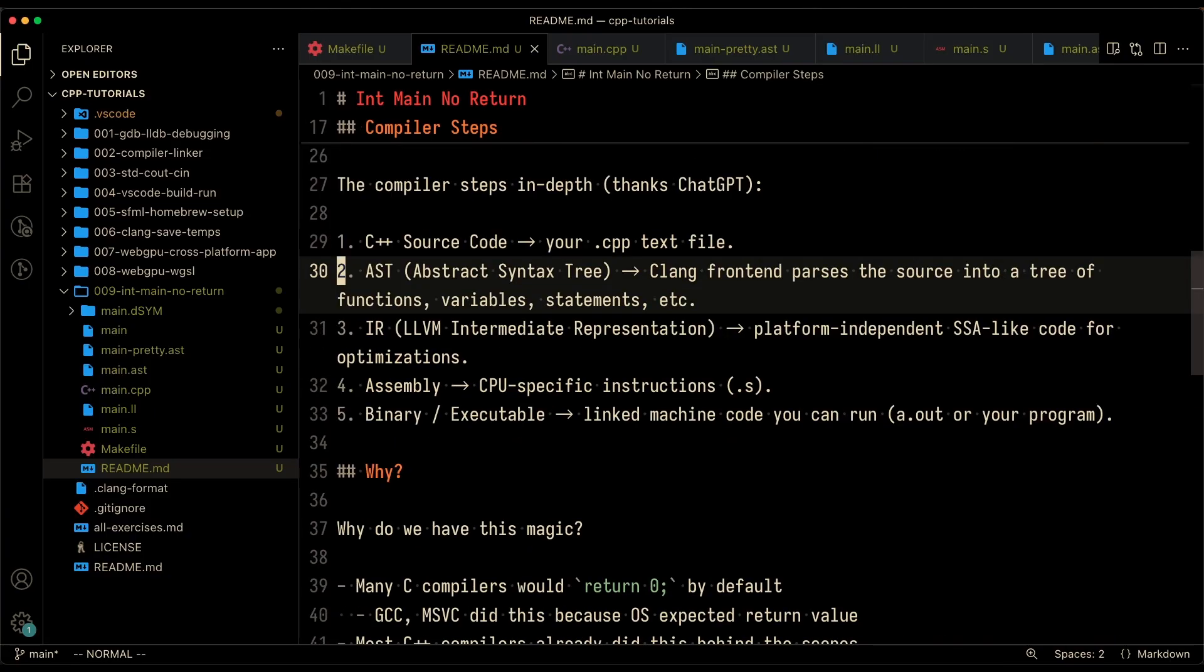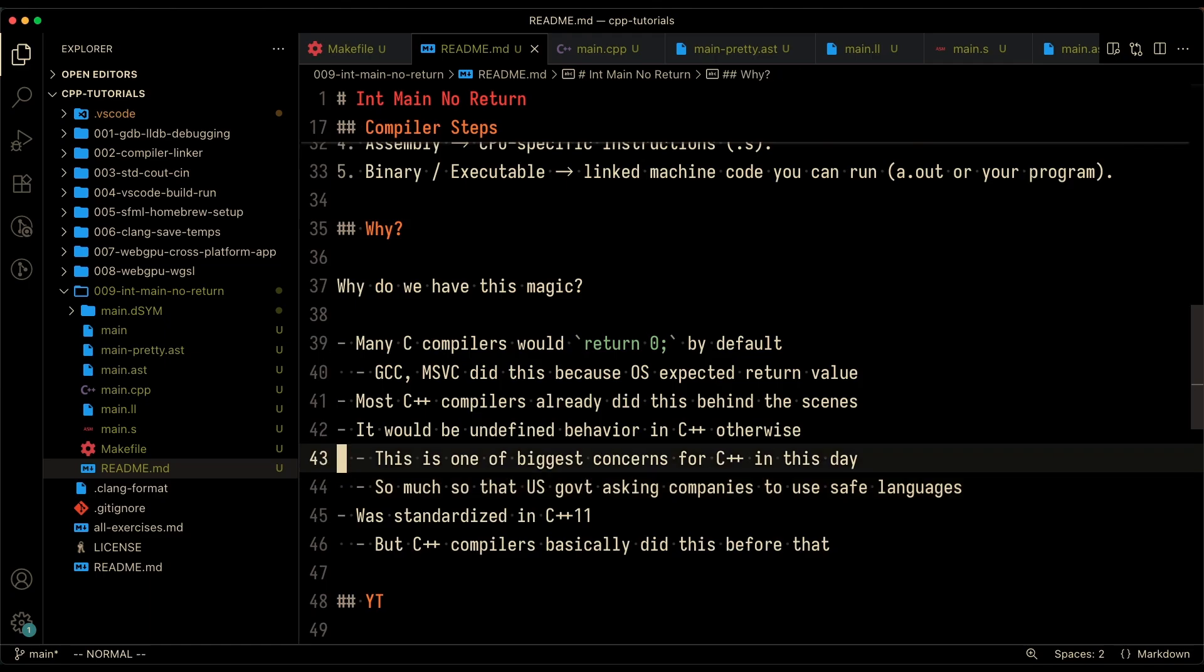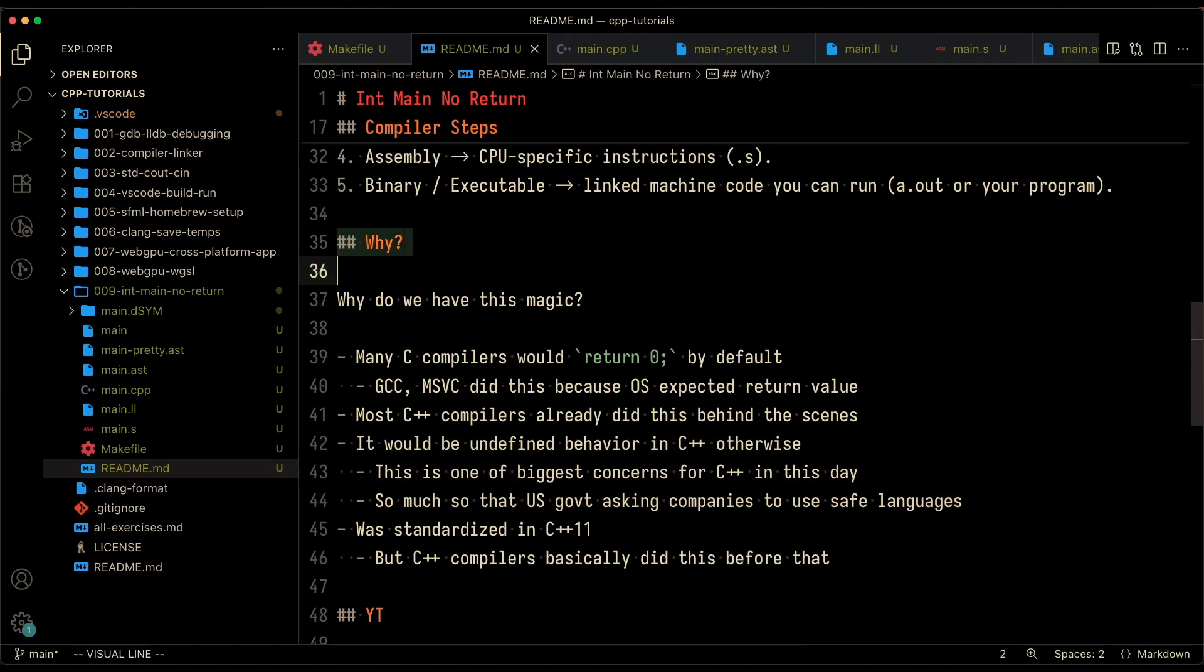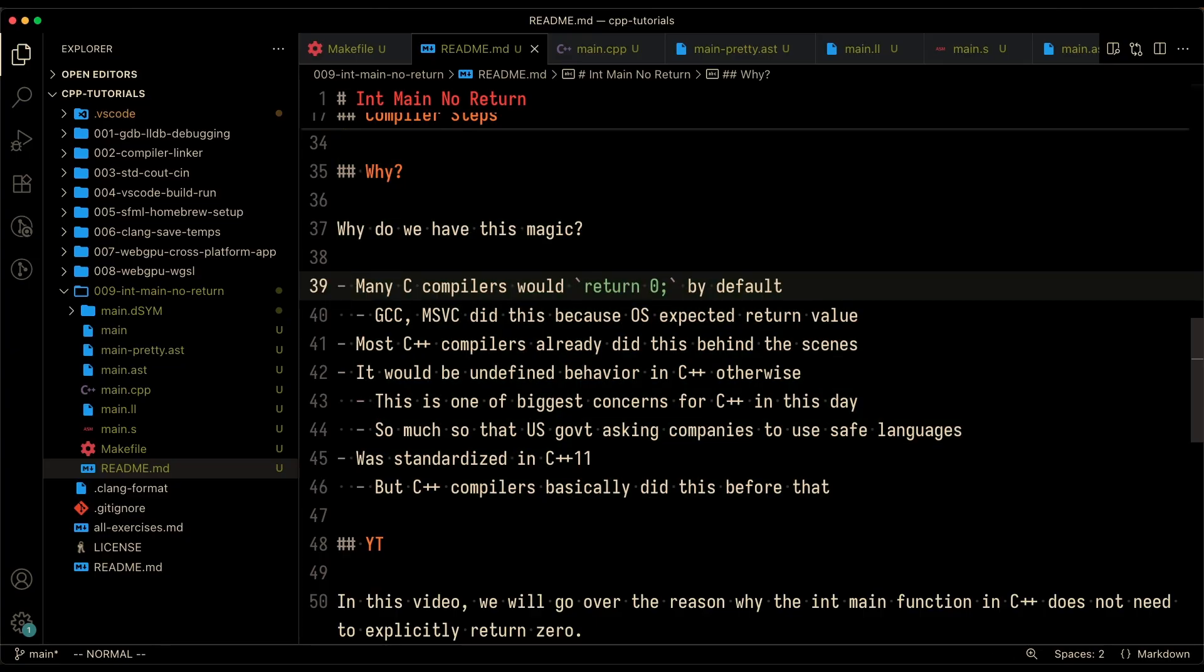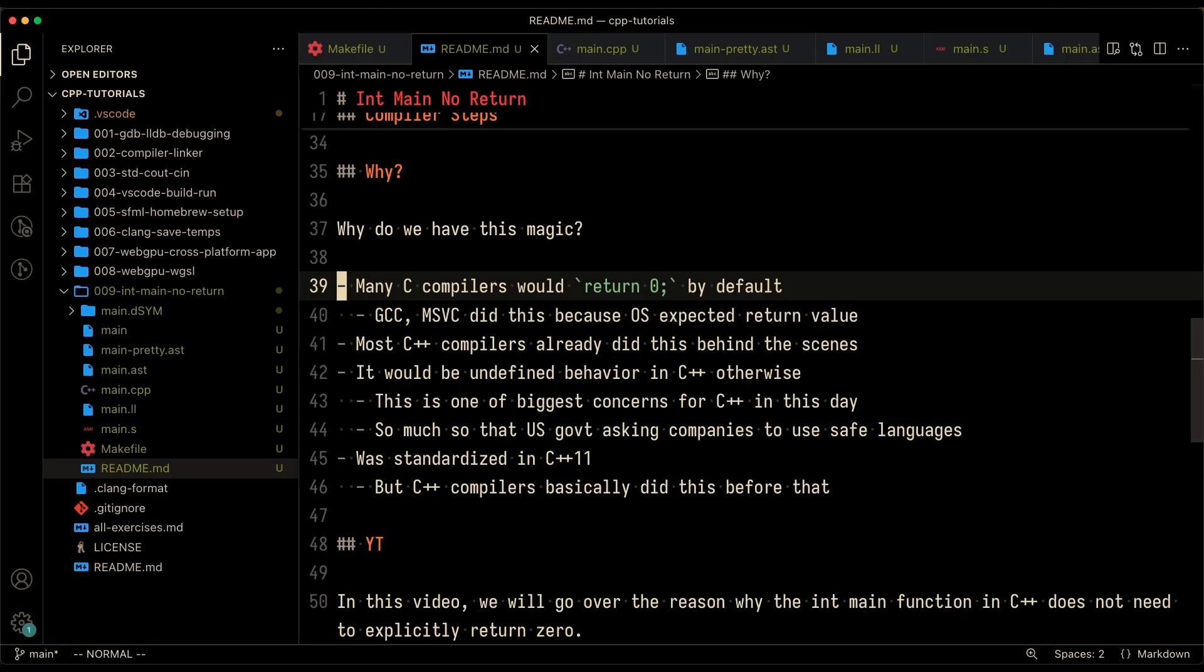And of course we have to answer the question that I had proposed in this video. Why do we have this magic? I don't like magic. I hate magic. I want to figure out why it happens. I was asking ChatGPT about this and it turns out there's a little bit of history behind this. So first of all, back in the day, I believe in like around the time of C89, which I guess I would only assume released in 1989, many compilers would return zero by default.